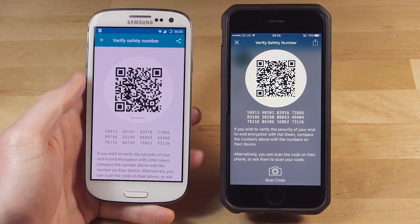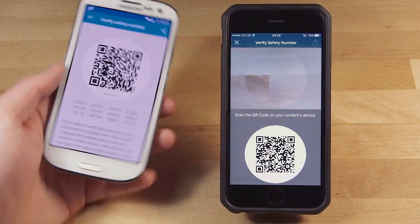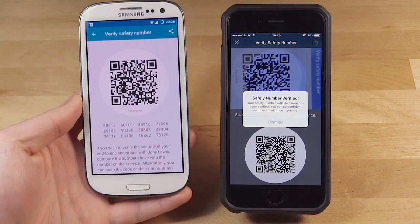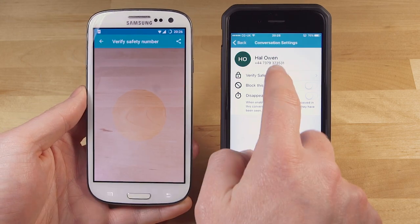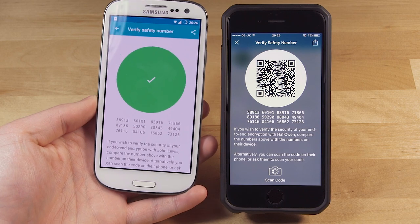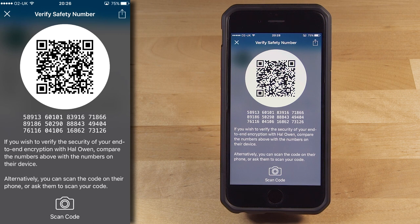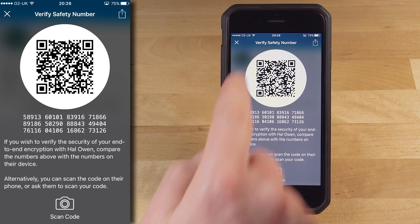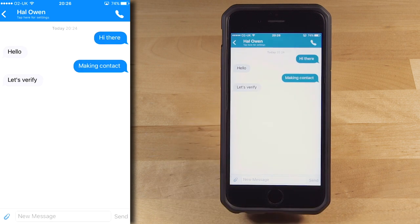But if you and your contact are in the same place, it's much easier. With your phone, tap the scan code camera icon at the bottom to turn on the camera — it might ask for permission, say yes. Then hold your phone over your contact's phone to scan their QR code, and then get them to do the same for you. The apps will tell you if the QR codes for your safety numbers check out. Once you've verified each other's safety numbers, as long as they don't change, you know you are talking to your friend. Safety numbers should only change if your friend gets a new phone or has to uninstall and then reinstall Signal.